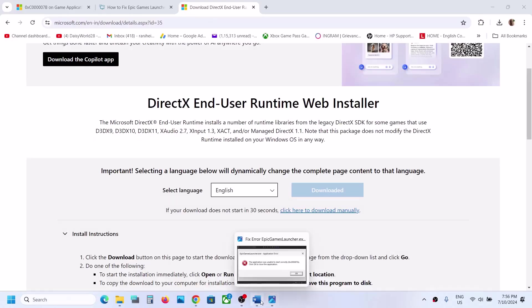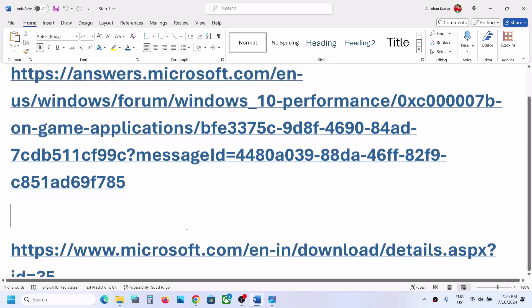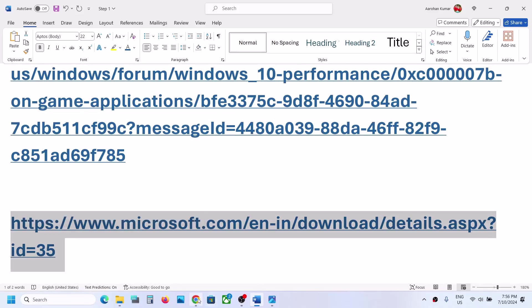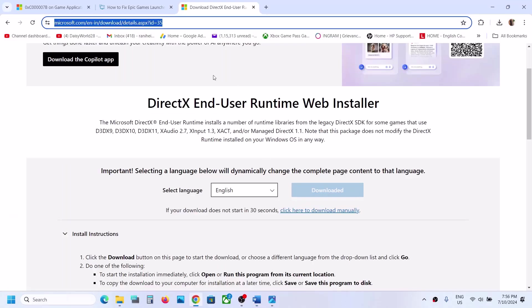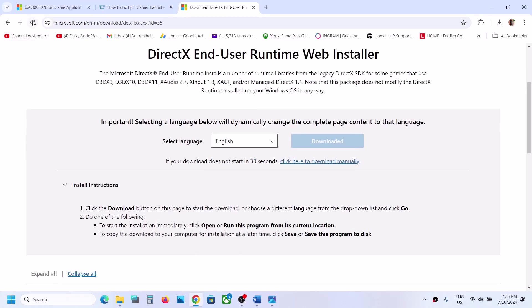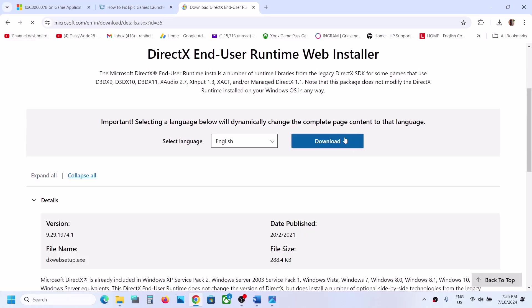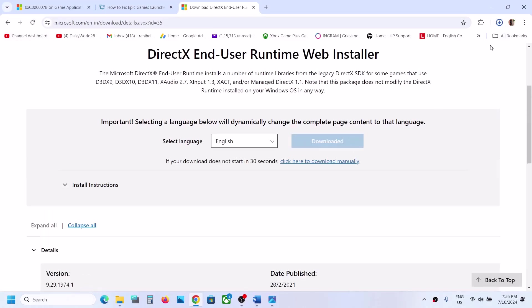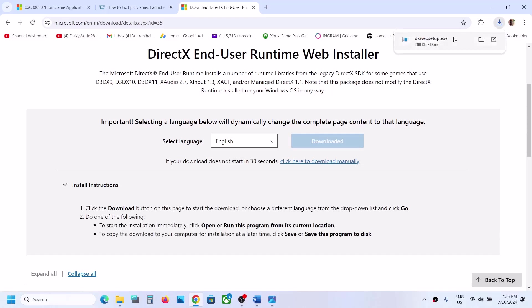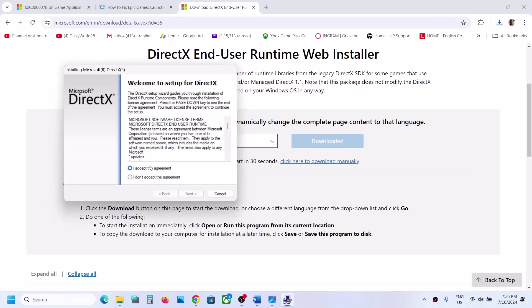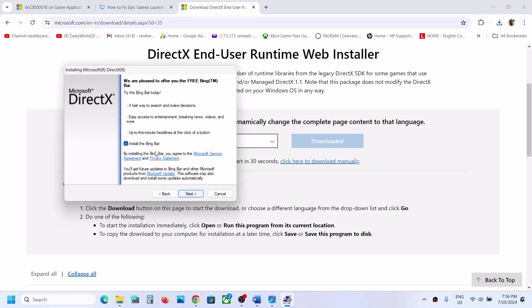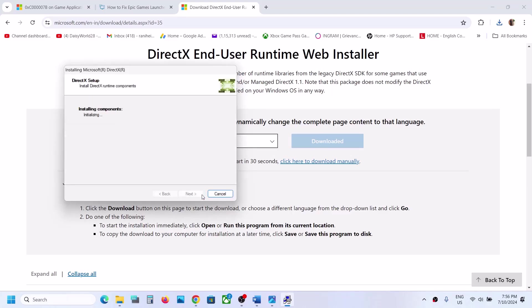If you're still receiving the error, copy the second Microsoft link provided in the video description and open it in a browser — it will take you to the Microsoft website. Click on Download, and once the download is complete, run the exe file. Click Yes, Accept, then Next, uncheck 'Install Bing Bar', and click Next again.